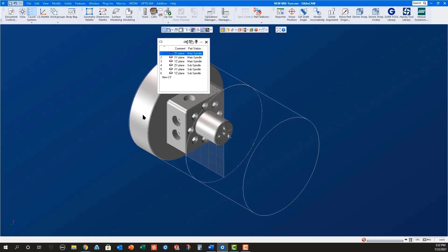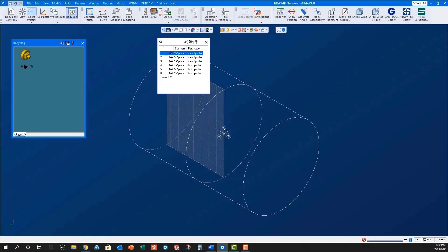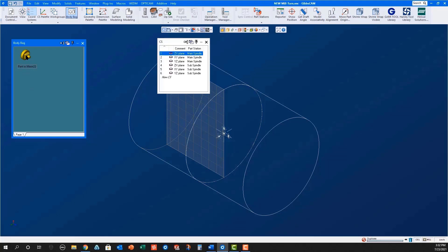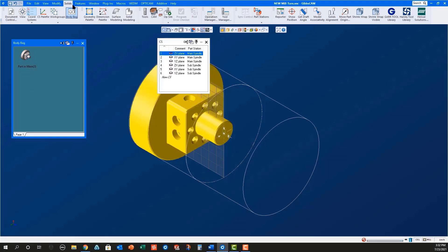Double-click the solid model to place it in the body bag and rename it Part in Main. Select the part in the body bag and use Ctrl-D to duplicate it.